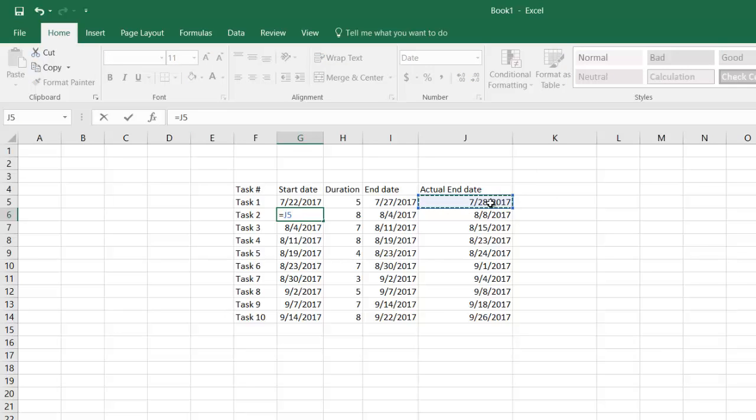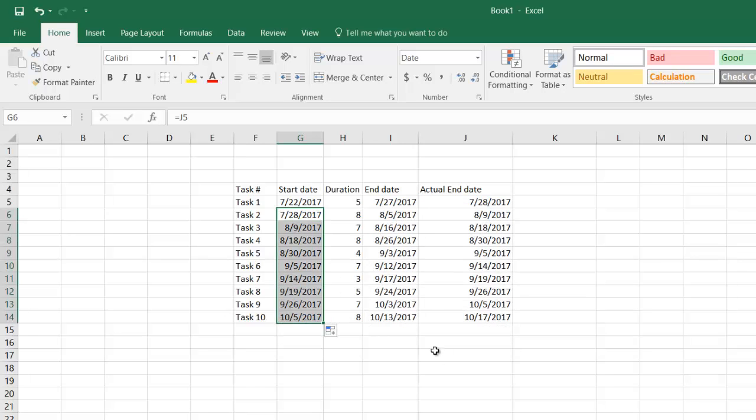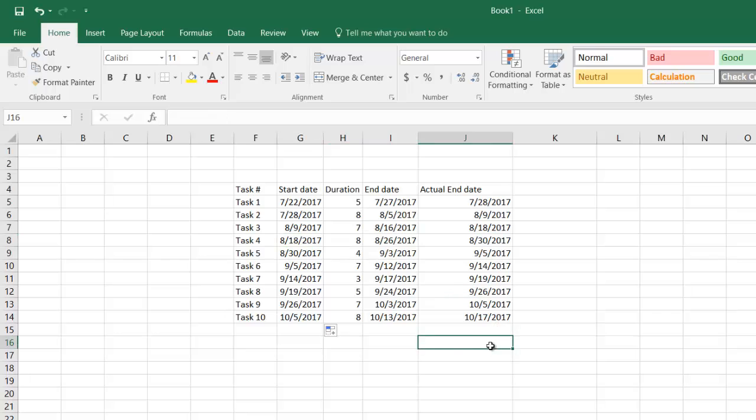The formula has already adjusted. Now each task, task 4 is getting started when task 3 is actually over on 18th, and now you see the difference.